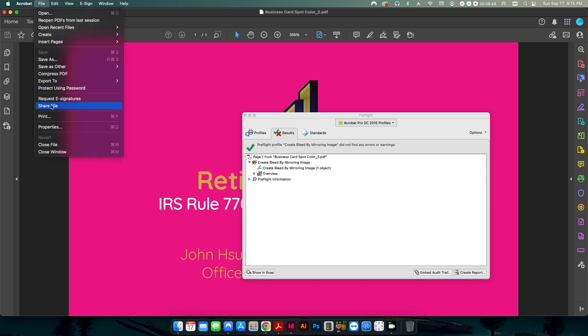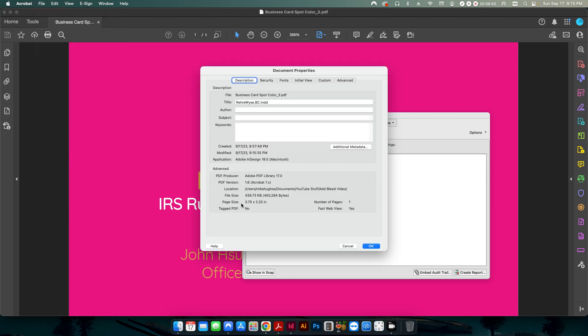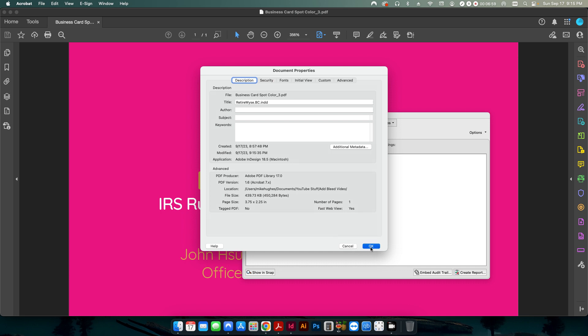And if I go up to my properties, you can see now my page size is no longer three and a half by two. It's 3.75 by 2.25. And what we've done is we've added the extra eighth of an inch to the outside to create the bleed.